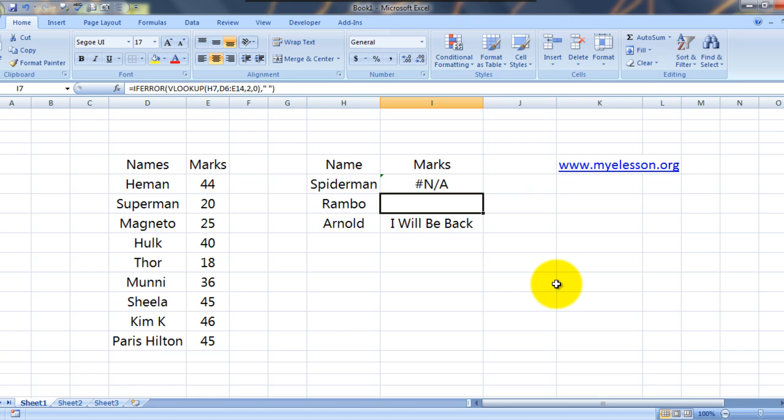You will get a space. Because the value was not found, the formula wanted to return an error message. And I specified the error message to be a space, blank.